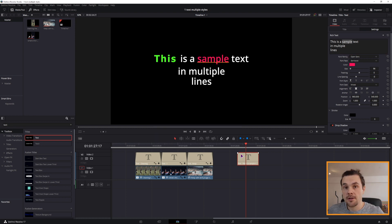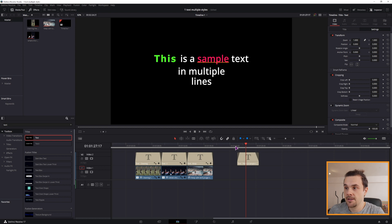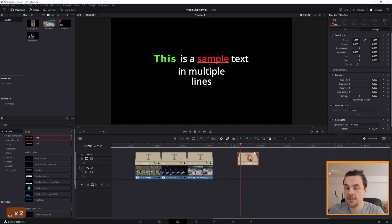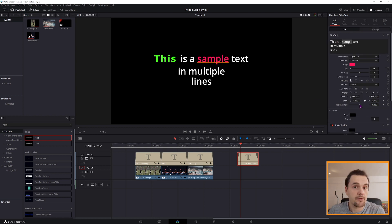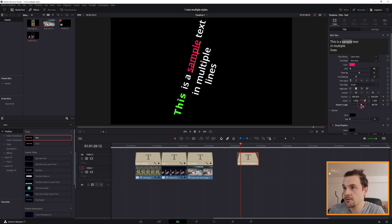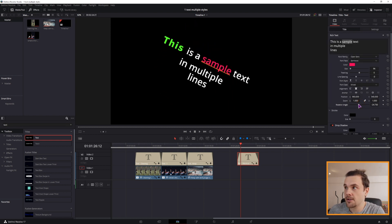Now when it comes to the animation, you can't animate anything. The only thing that you can do is maybe adjust the fade in and the fade out, because any animation that you do will animate the whole text. So if I want to animate the angle, as you can see it animates the whole text, not the part of the text that is selected.